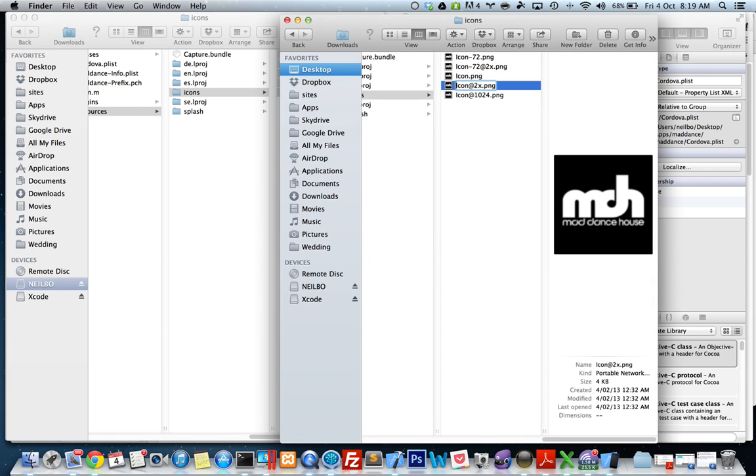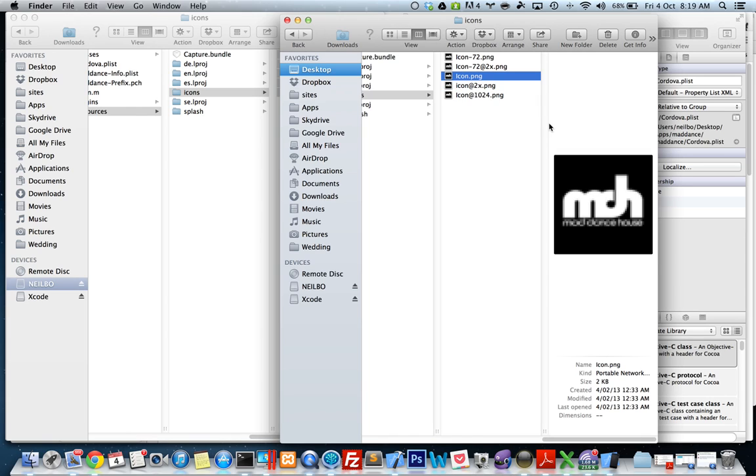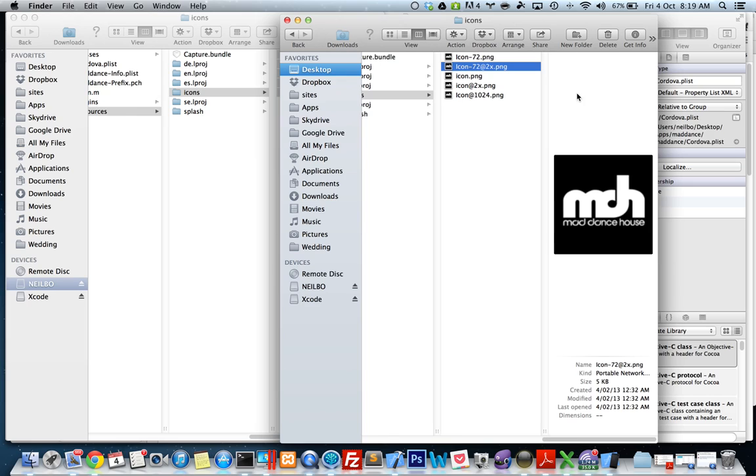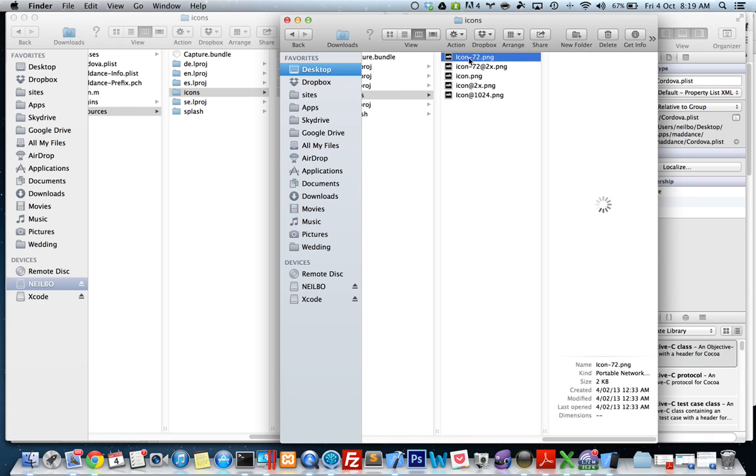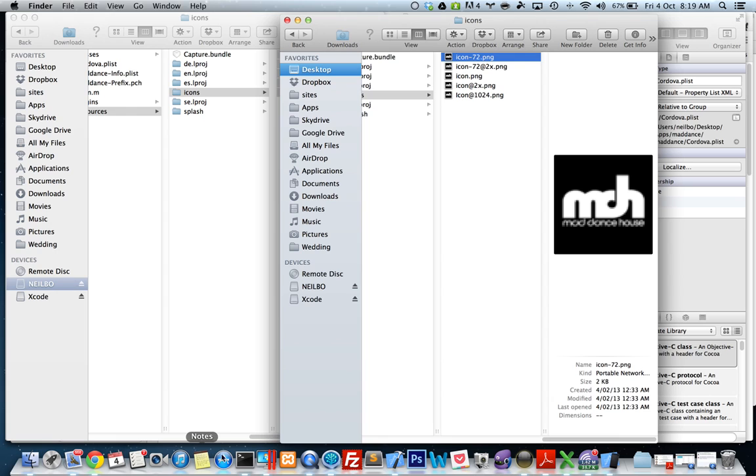What you also need to do is I've just got to rename these with a small 'i', because Xcode can be a bit funny with capital I's in the icon. So I'll just do that, make sure it starts with a small 'i'.